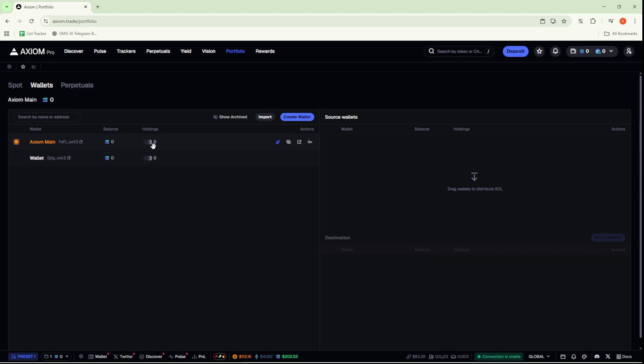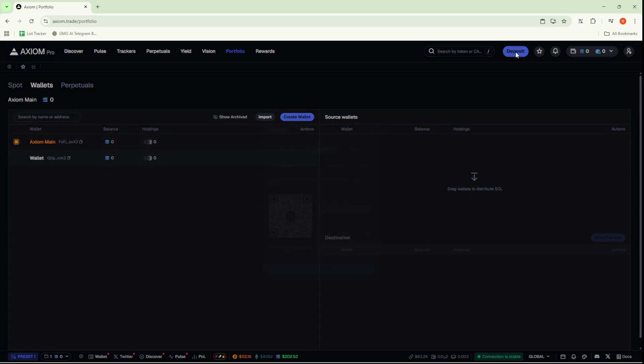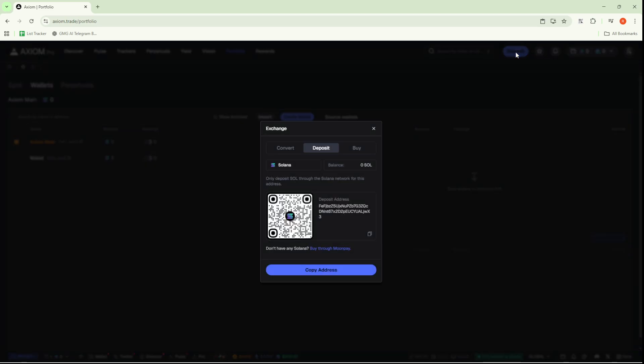Next, look for the Deposit option at the top of the screen and click on it. This will guide you to a new page where you can view important details like your deposit address and your current wallet balance.